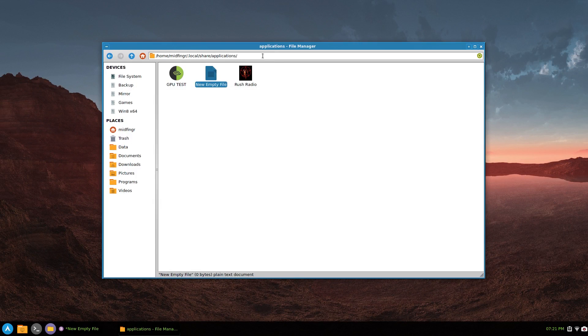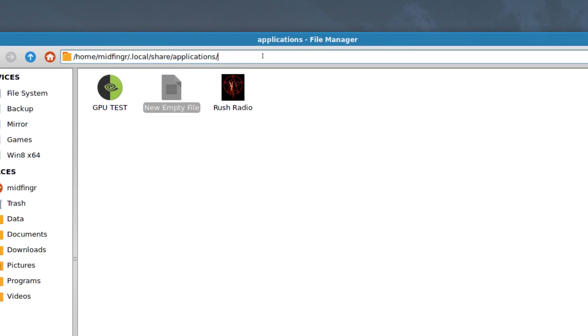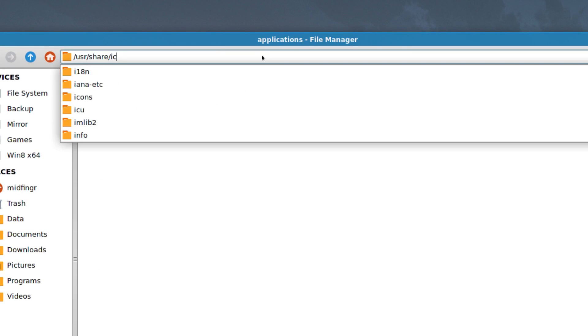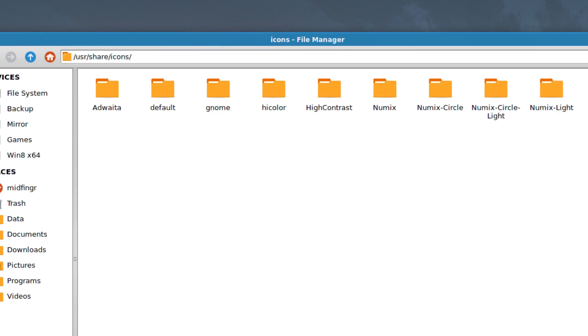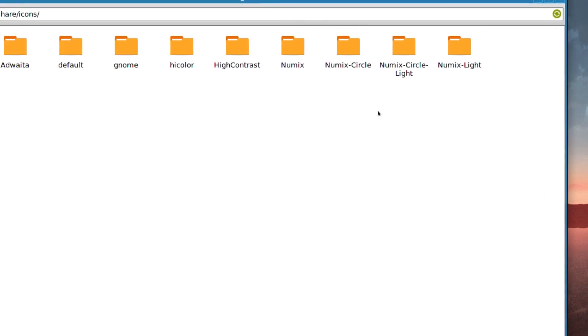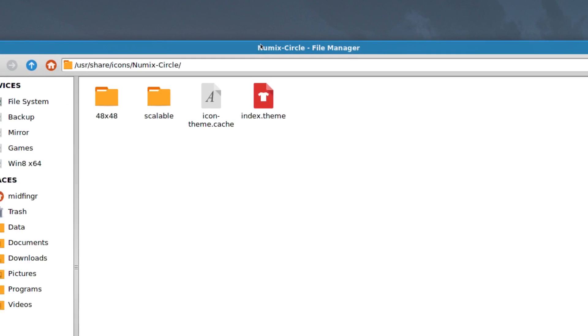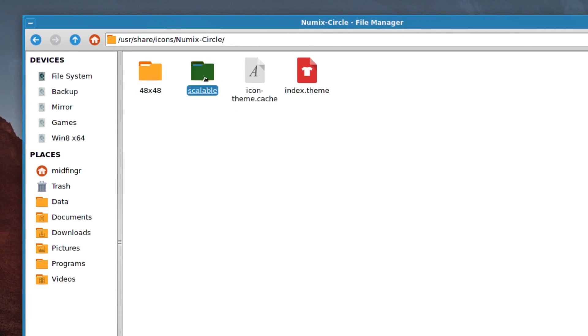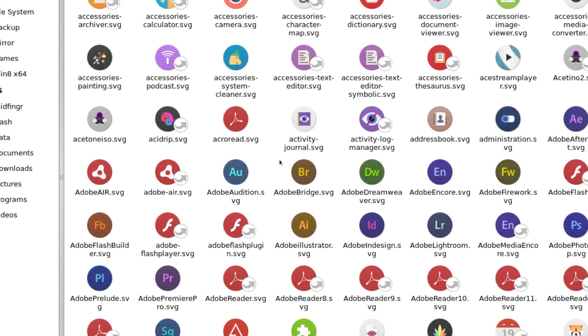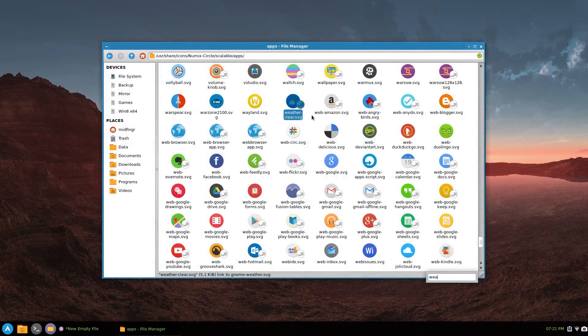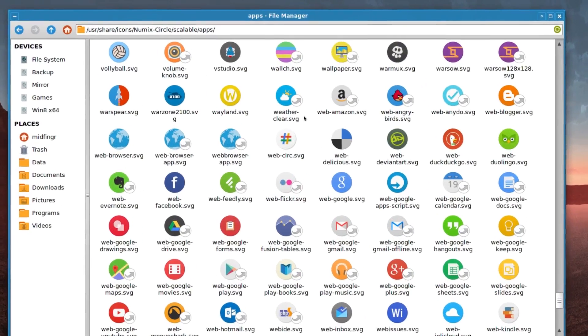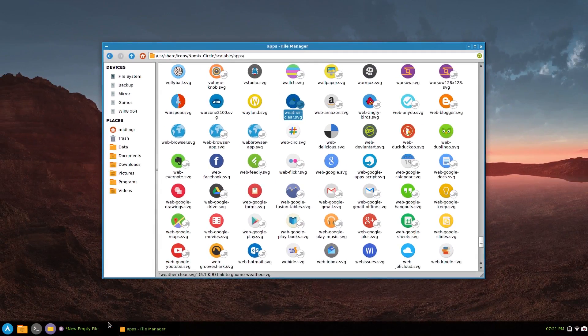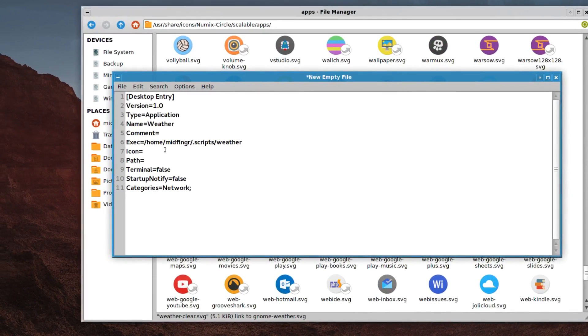We'll leave this open and go to your usr share icons and whatever your icon set you're using, it should pick it up. So I'm using numix dash circle. So in this case, it's that directory and then scalable and it says apps and you can just start typing weather. There it is. So for example, you can type in weather dash clear into your file. So where the icon would be, it'd be weather dash clear. You put a comment to quick weather.